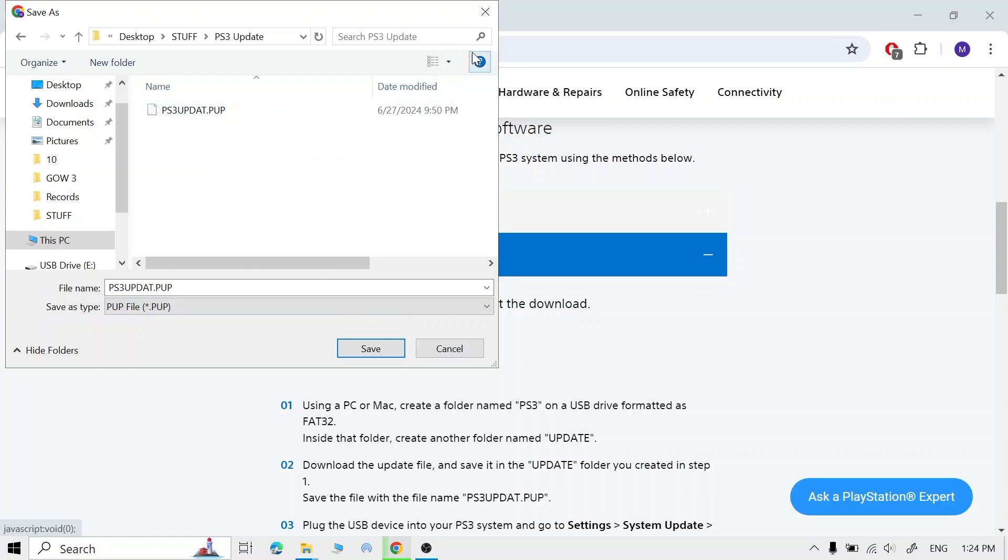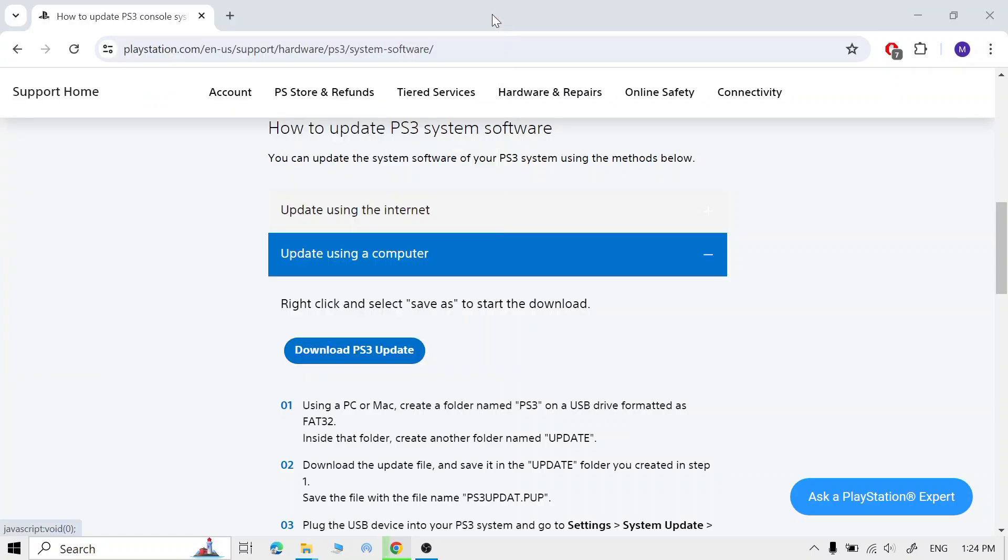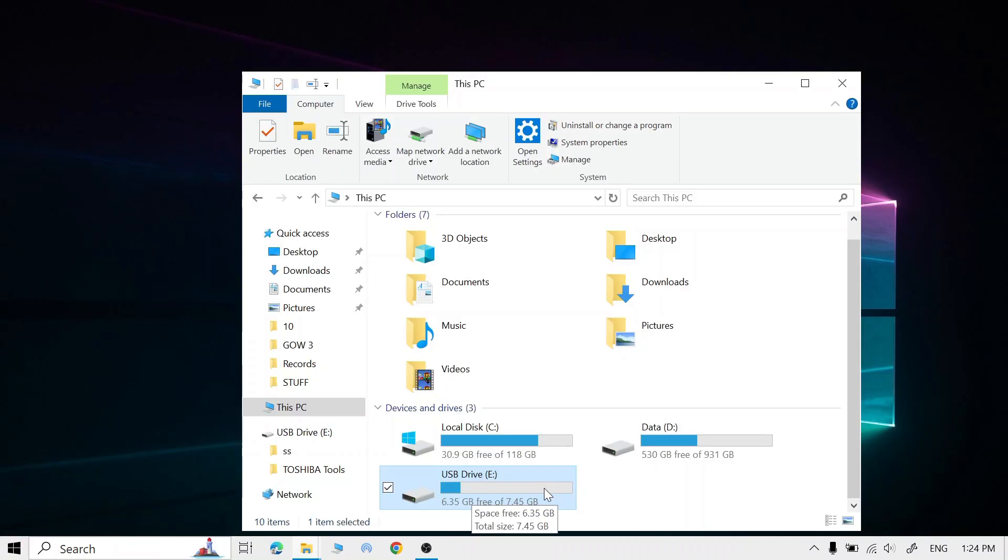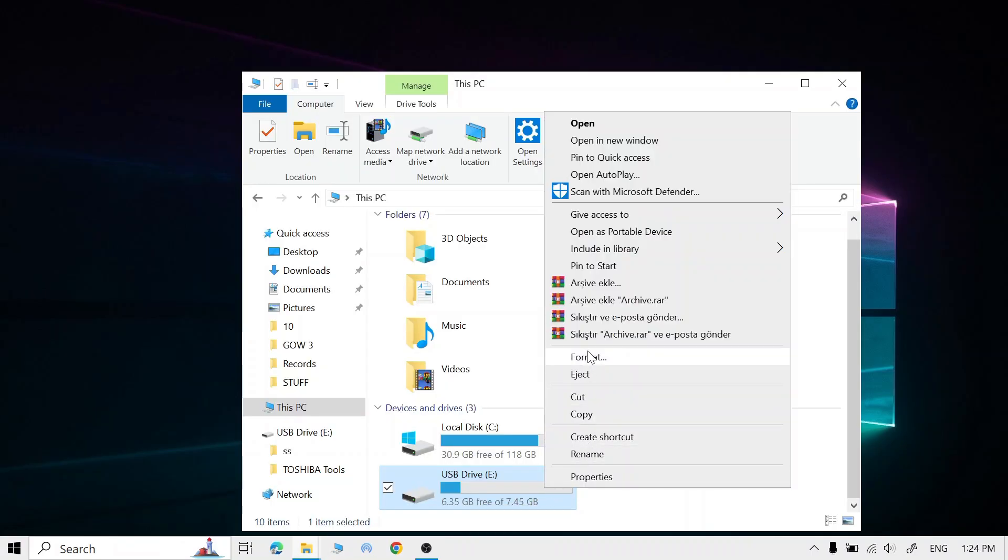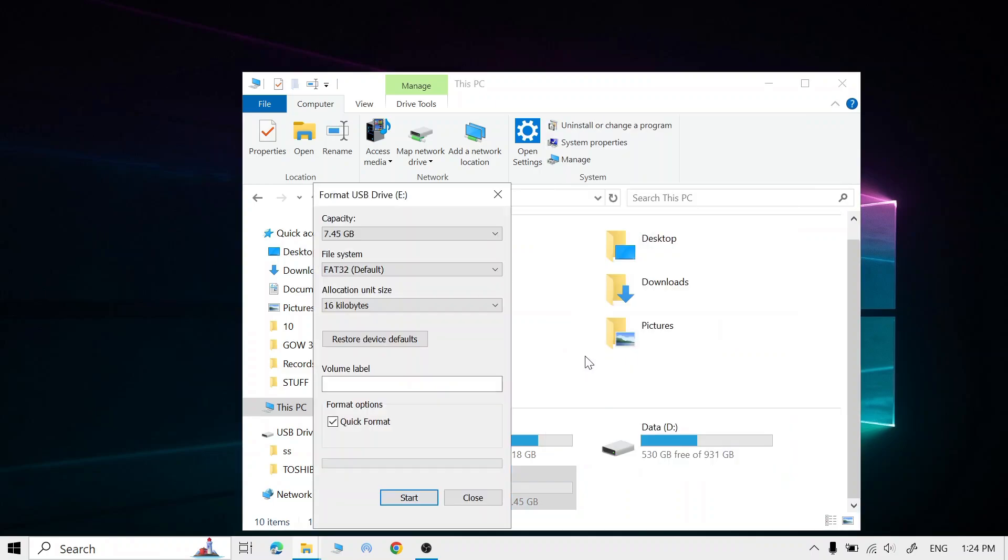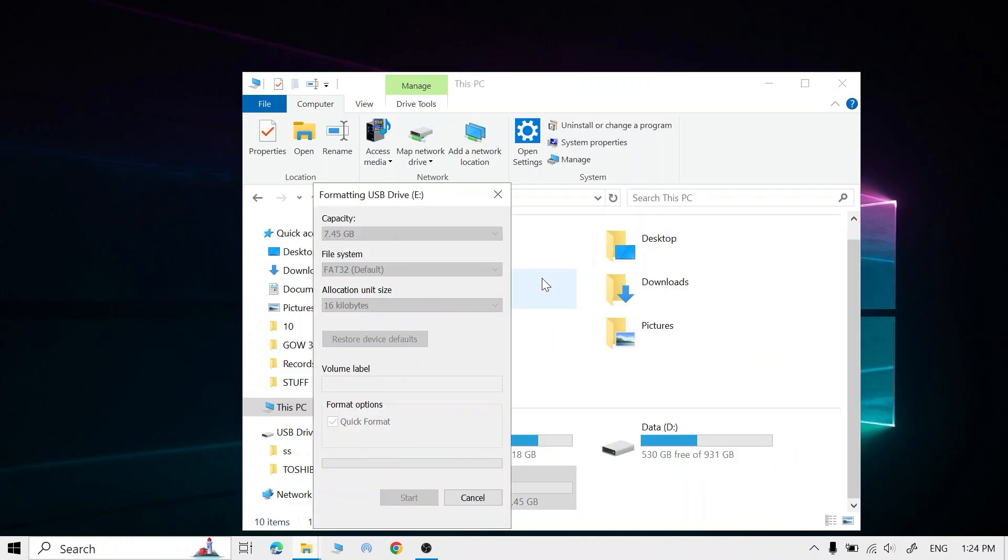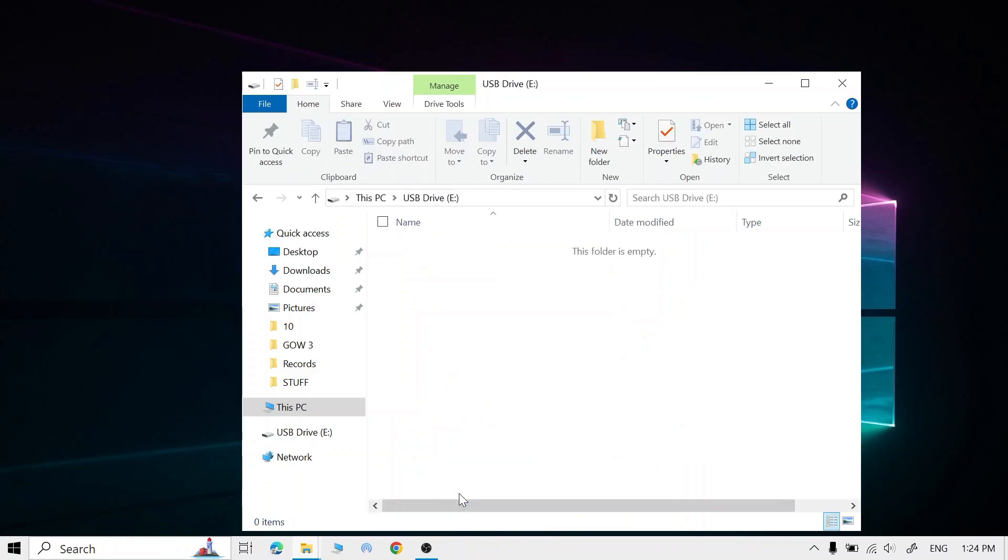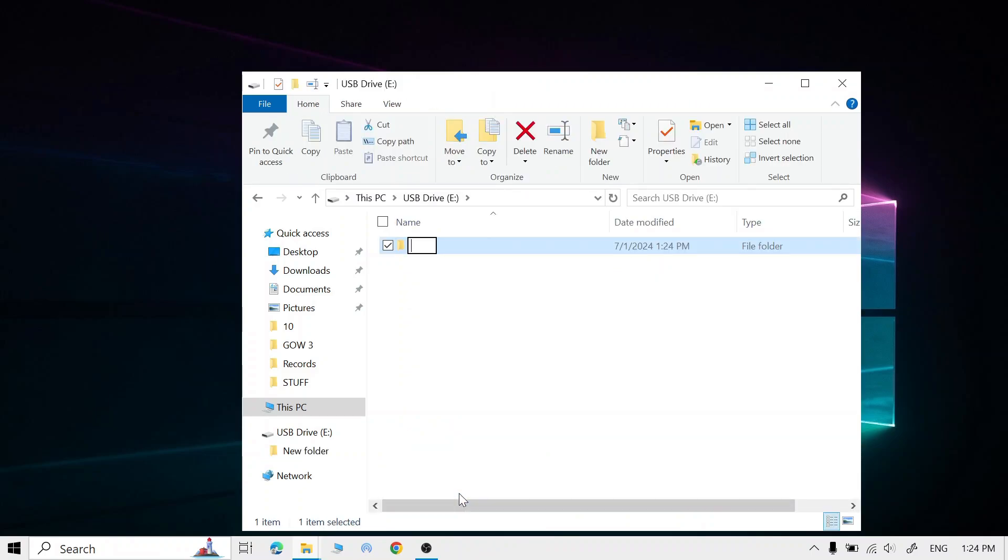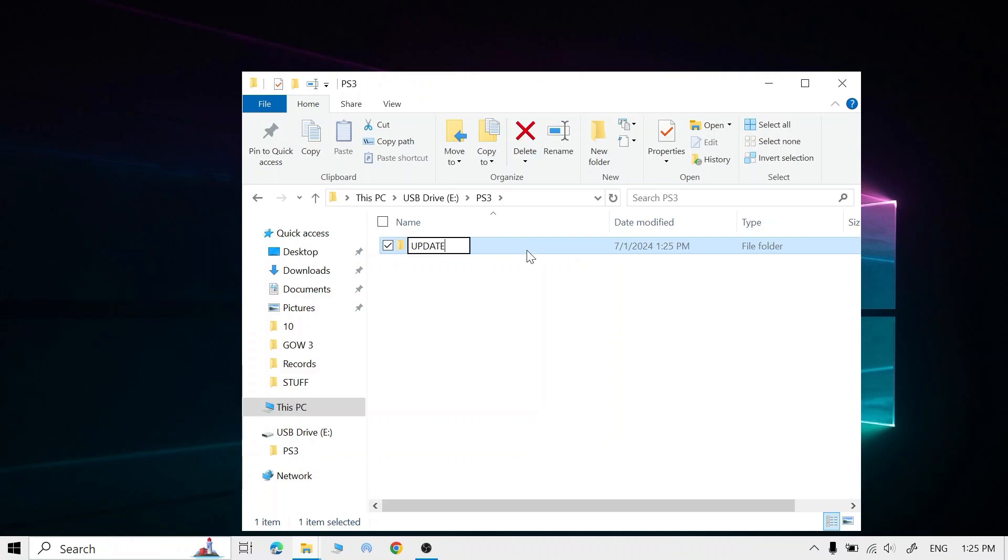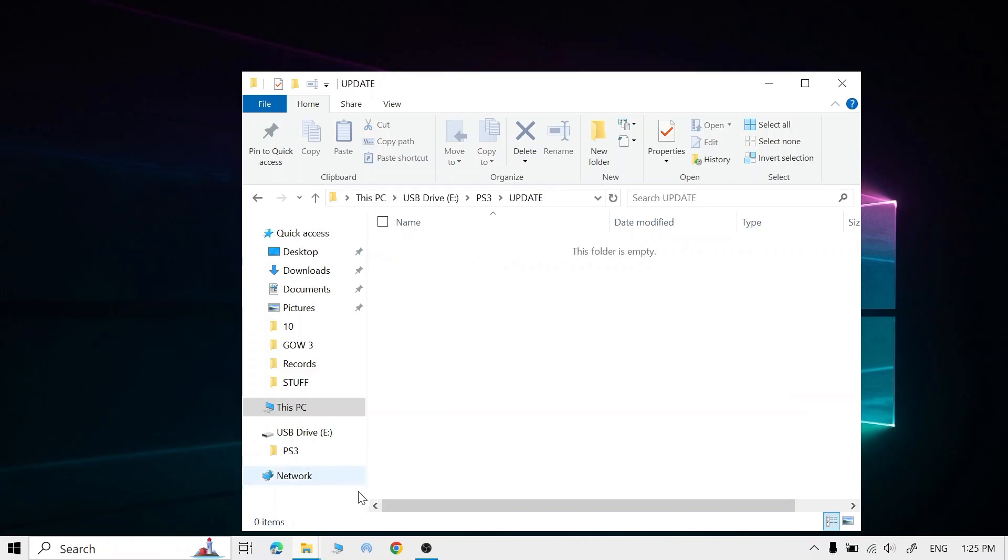Now insert your USB. Click on your USB, click Format. The file system must be FAT32. Click Start, click OK. Go to your USB, create a new folder and name it 'PS3' exactly like this. Go to the folder, make another folder and name it 'UPDATE' in all capital letters. Make sure it's all capitals - if it's not, it's not going to work.